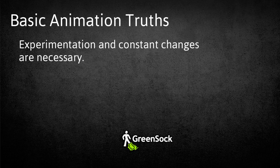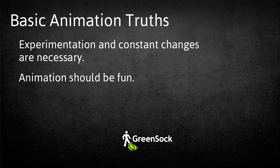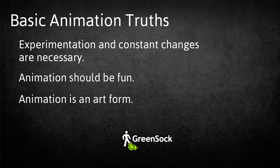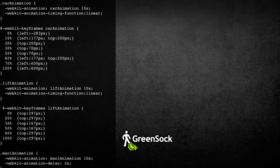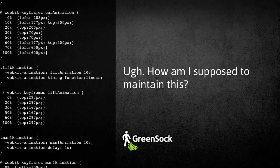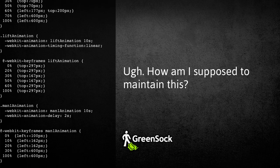When doing any sort of animation, experimentation and constant changes are necessary. You can't just simply plot out an animation and hope it works the first time. Also, animation should be fun. If you're not amazing yourself along the way, do something else. Lastly, animation is an art form. The difference between an okay animation and a great one can sometimes be just a subtle change in feel. That takes real talent to perfect and recognize. The tools you use should not get in the way of your creativity.